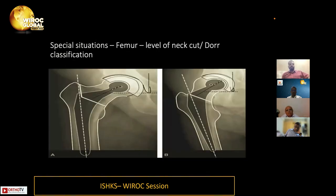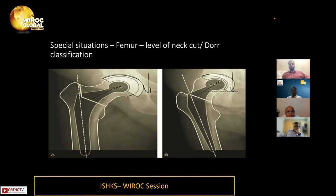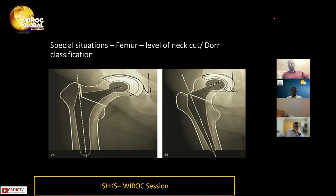On the femoral side, the level of neck cut is important. We must identify whether we have an isohomothetic stem — where the neck length is constant — or one where neck length varies with increasing stem diameter. With an isohomothetic stem, the trunnion can be used as a guide for neck resection. In a short varus neck with a neck shaft angle less than 130 degrees, take a low neck cut and use a stem with low neck length and higher offset. With a long valgus neck, take the cut in the upper third of the femoral neck and use a stem with low offset and larger neck length.